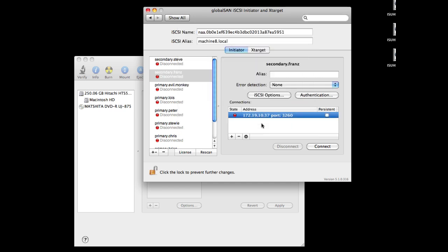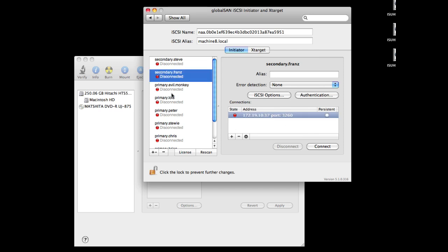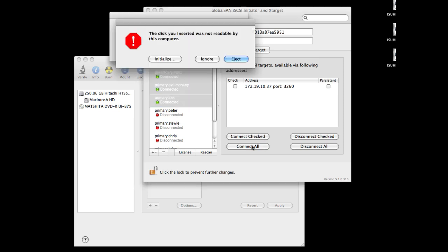You can connect here by just selecting each individually, or you can select multiple and then click Connect All. And we'll see them available here.